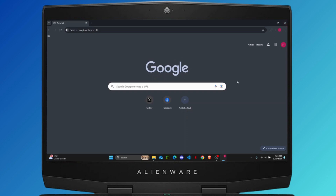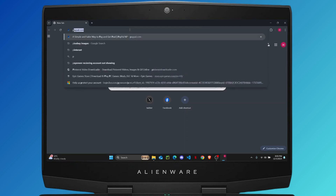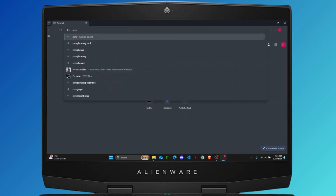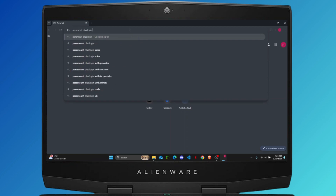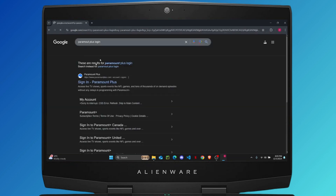The first thing you need to do is open up any web browser you have, and then on the search bar you're just going to search for 'Paramount Plus login'. Once you do that, hit enter and you will be directly taken to this link.